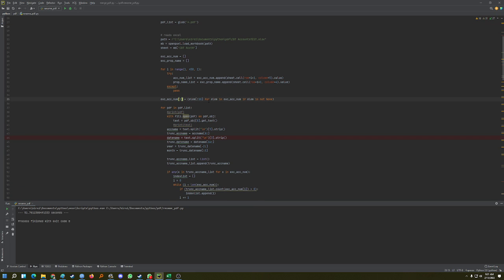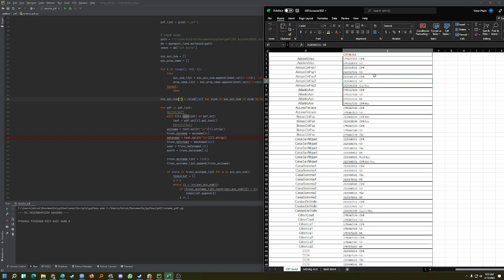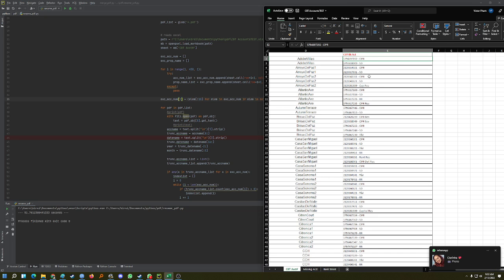Here I'm renaming the account number column to only keep the 10-digit numbers, excluding the hyphen and any extra text.